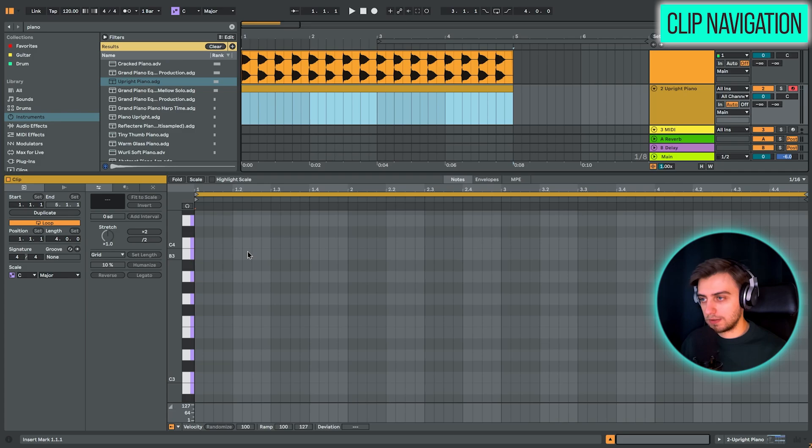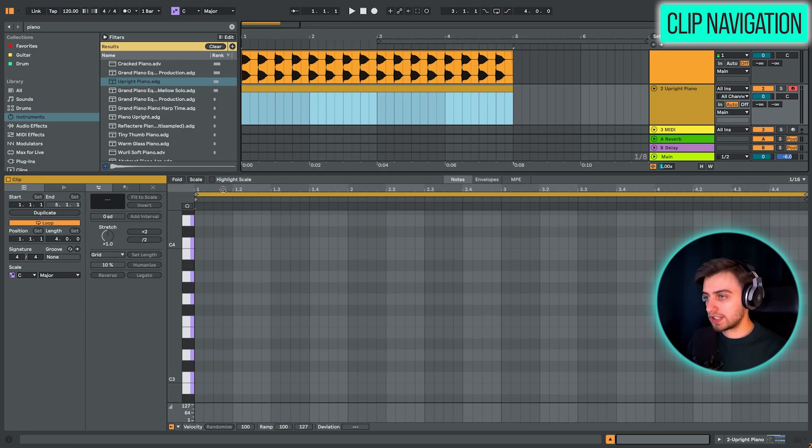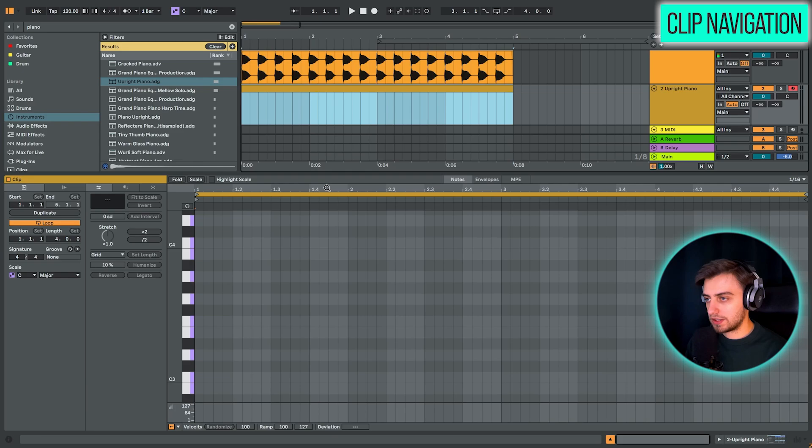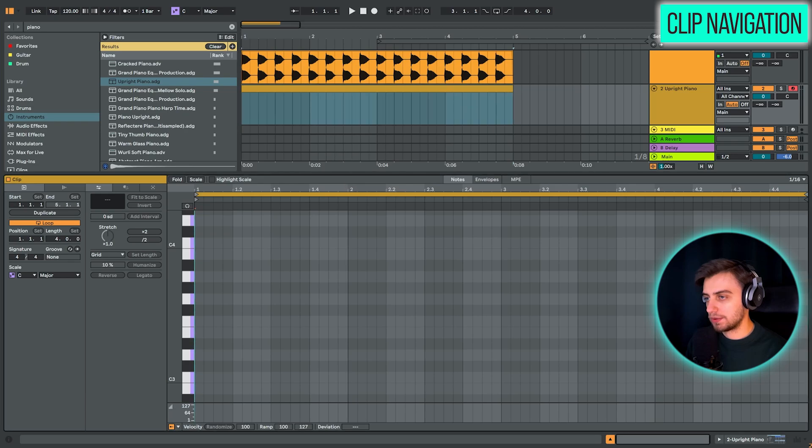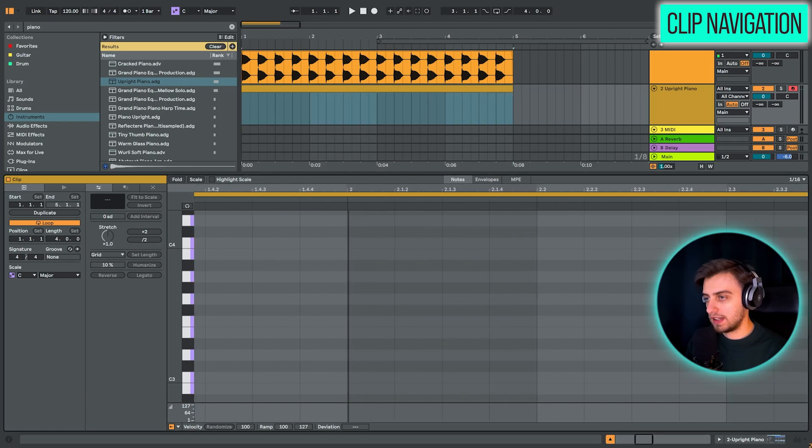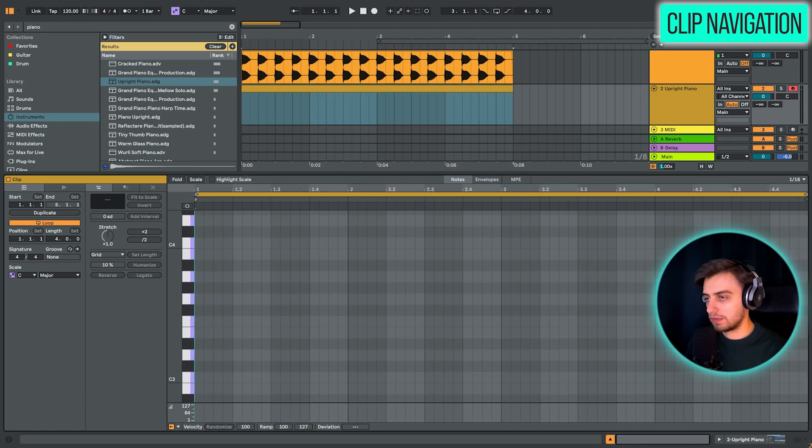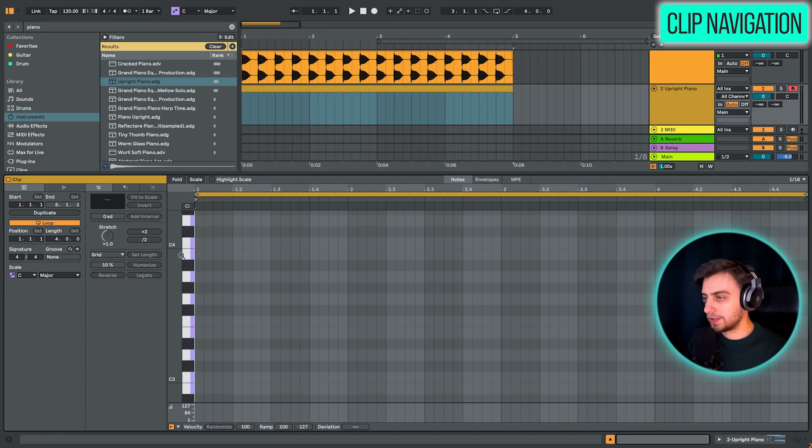But first of all, let's just go over the navigation here in the clip view. This works exactly the same way as in the arrangement. So if you hover your mouse over slightly above the bar numbers, your mouse turns into a magnifying glass. You can also zoom in and out by dragging your mouse down or up.